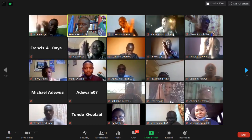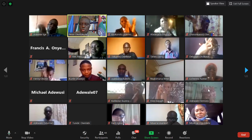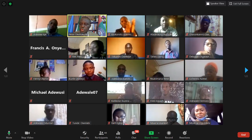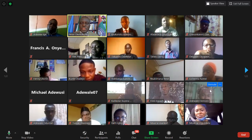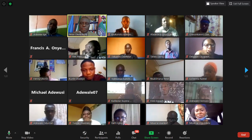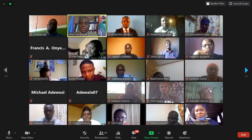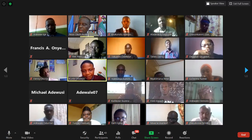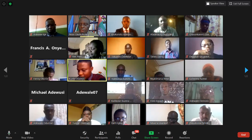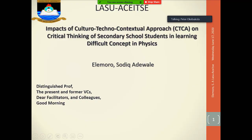The moderator applauds Oladejo and advises him to consider undertaking a course to build his own virtual laboratory rather than depending on others — noting that is the sustainable way forward. The next presenter is Sodiq Adiwale Elemoro.